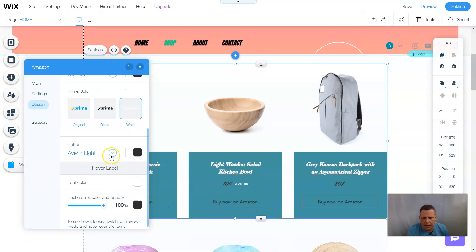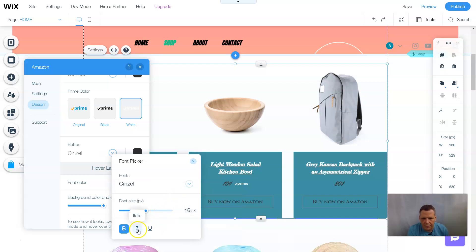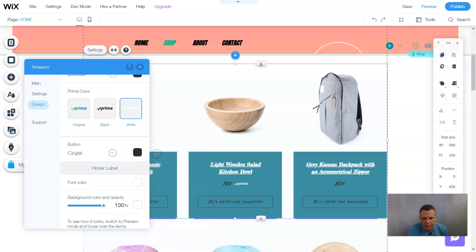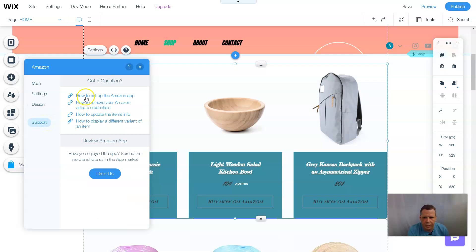For the button — 'Buy Now on Amazon' — we can change the font and color. I'll make the button color white as well. Scrolling down, there's the hover label and font color. That completes the Design section. There's also a Support section with guides on how to set up the Amazon app, retrieve your Amazon affiliate credentials, and update item info.